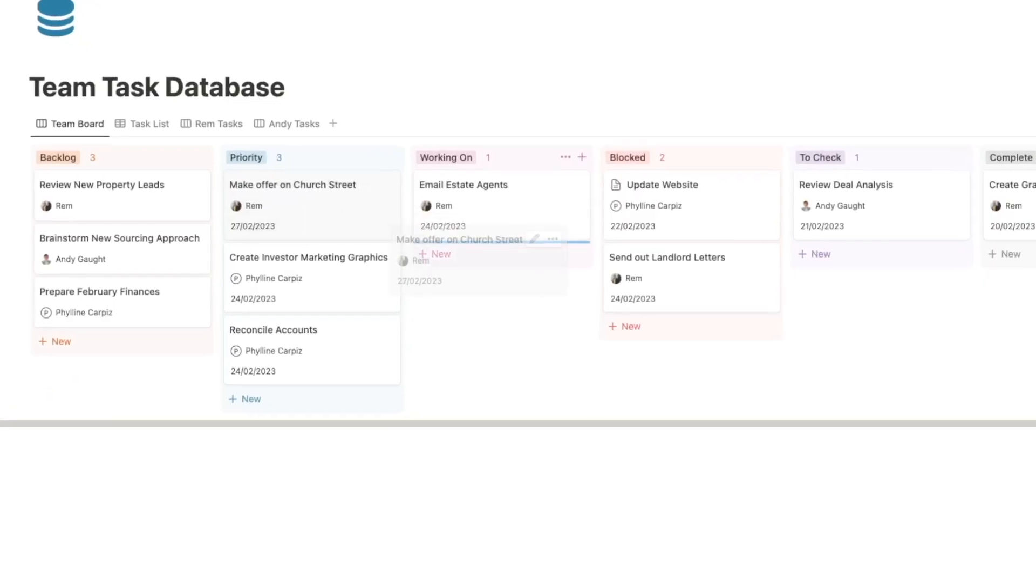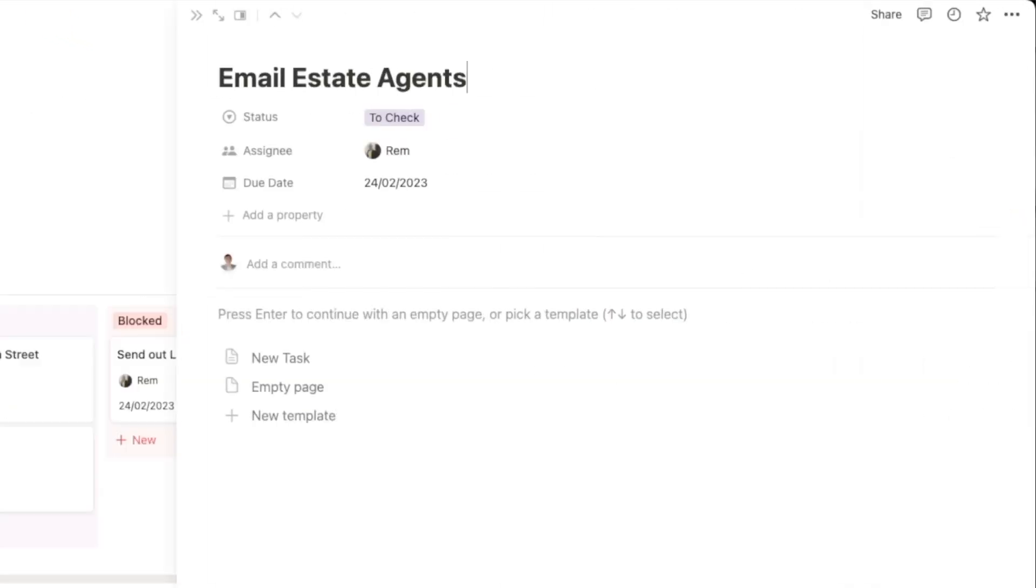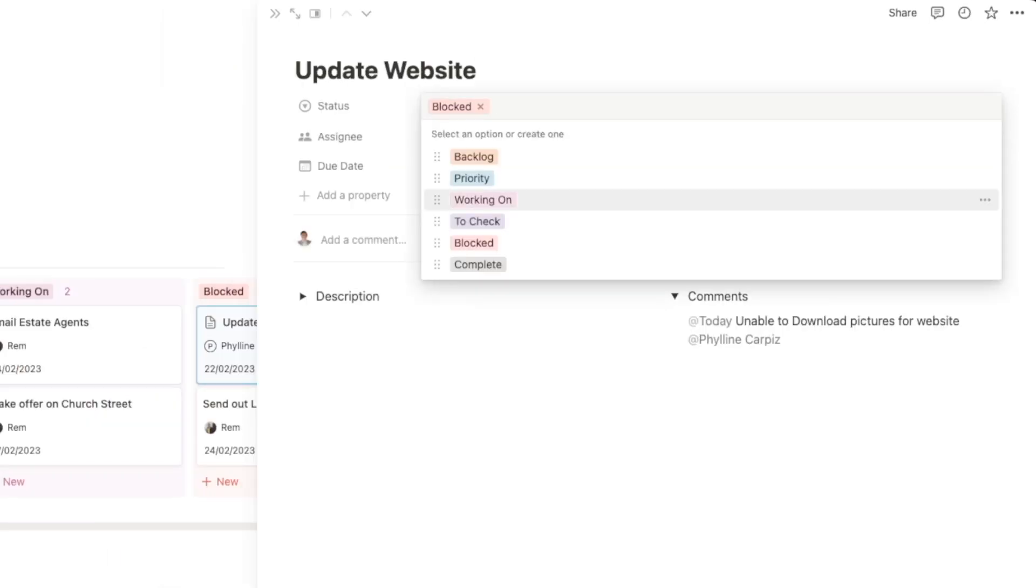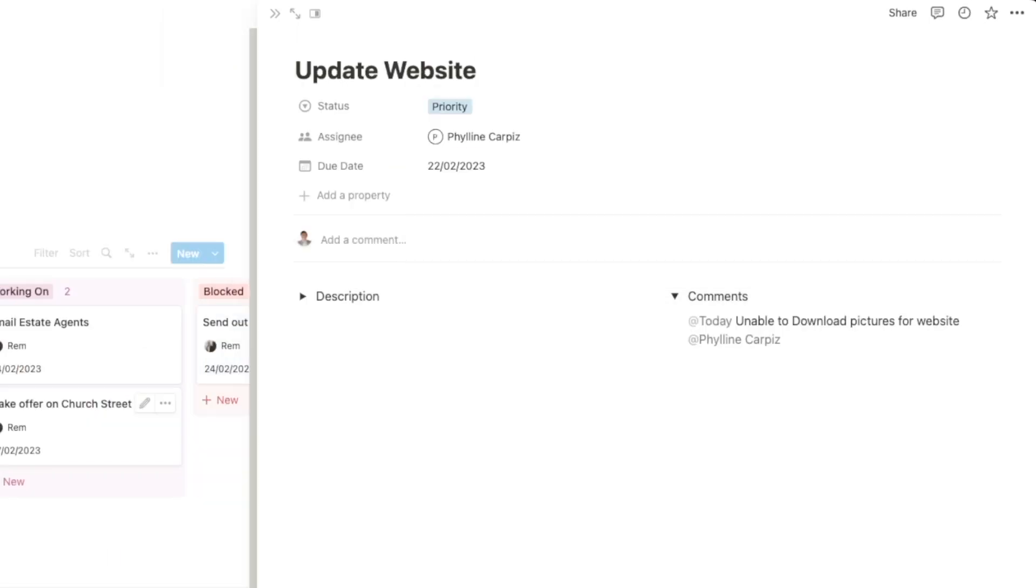This week's video I'm going to show you how to save hours of time each week by effectively outsourcing tasks to a virtual assistant using a team member board.